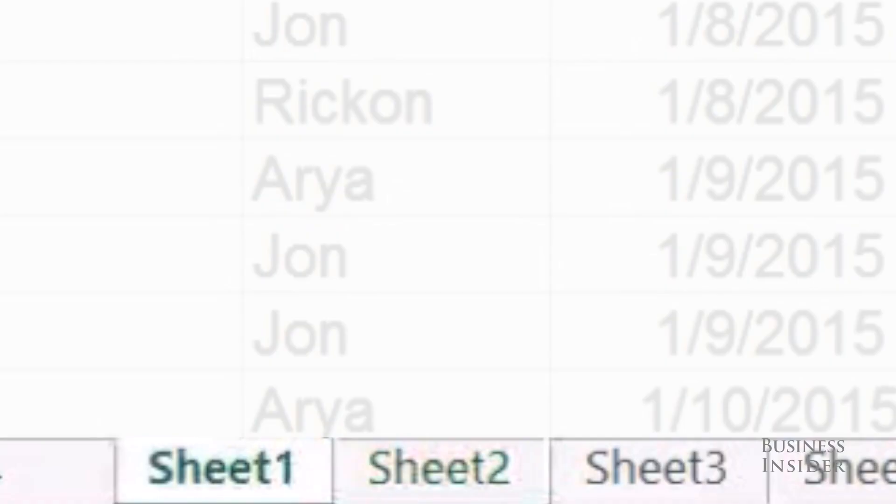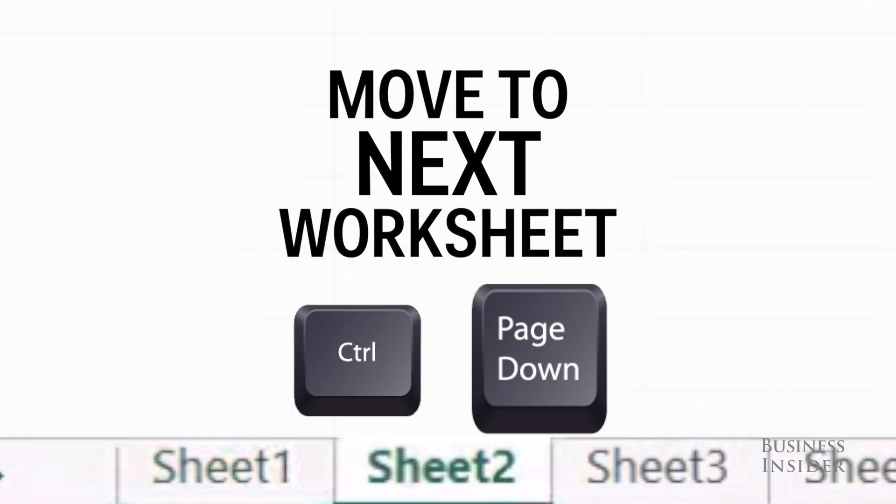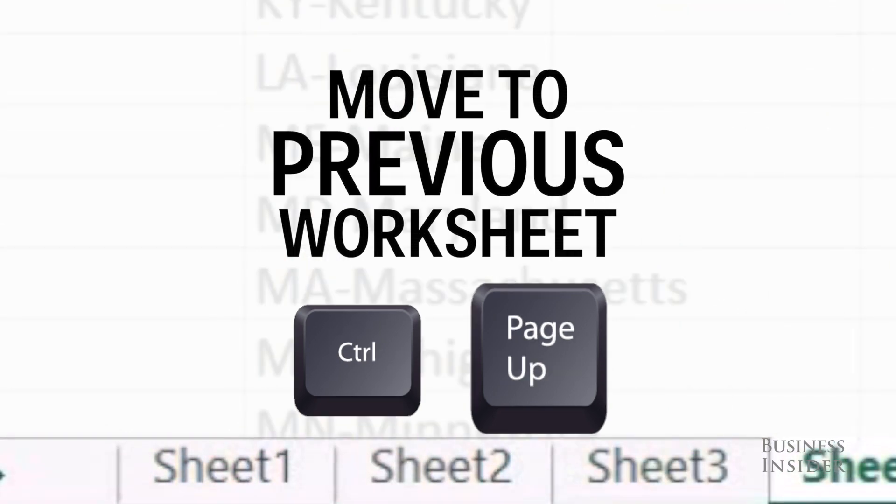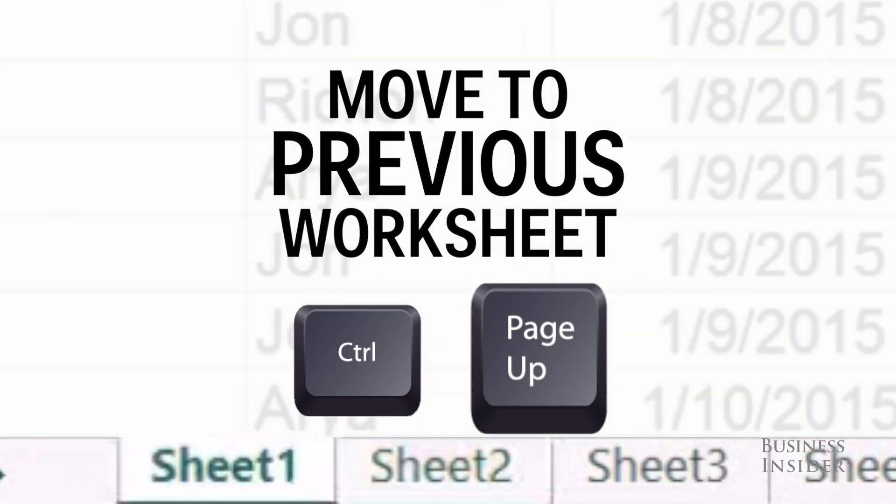Next we're going to go from worksheet to worksheet. You'll use Control Page Down to go to the next worksheet, and to go to the previous worksheet you'll do Control Page Up.